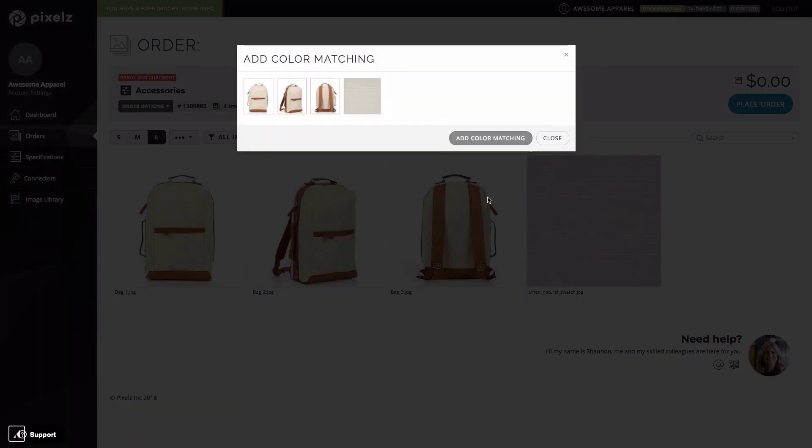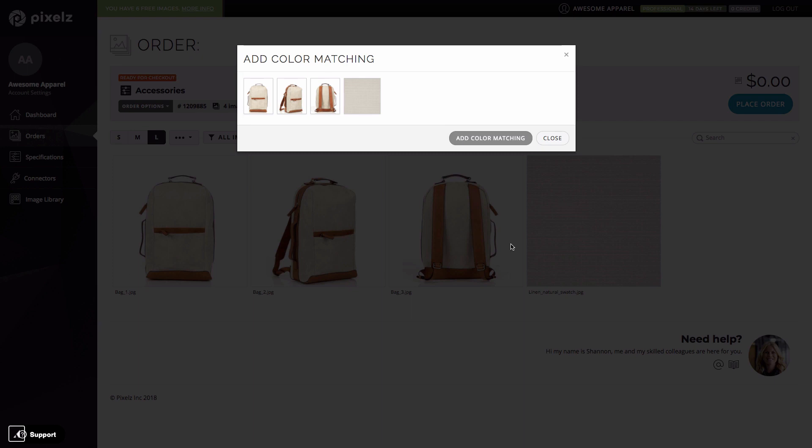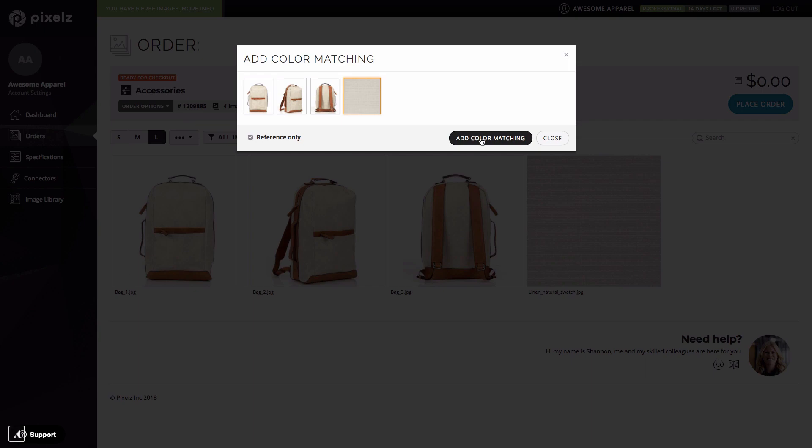In this case, my reference is a color swatch. It could also be one of the product images which has been color matched by the photographer before uploading. The next thing I need to decide is if the reference should also be edited as part of the order. In this case, the answer is no because it's a swatch. So I check this box to say that it should be a reference only. If it was a color match product image, I would leave this box blank. Now I just click this button to confirm and that's it.